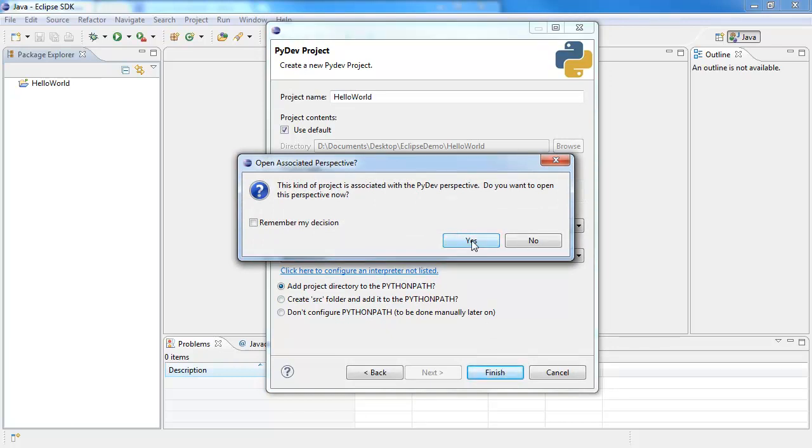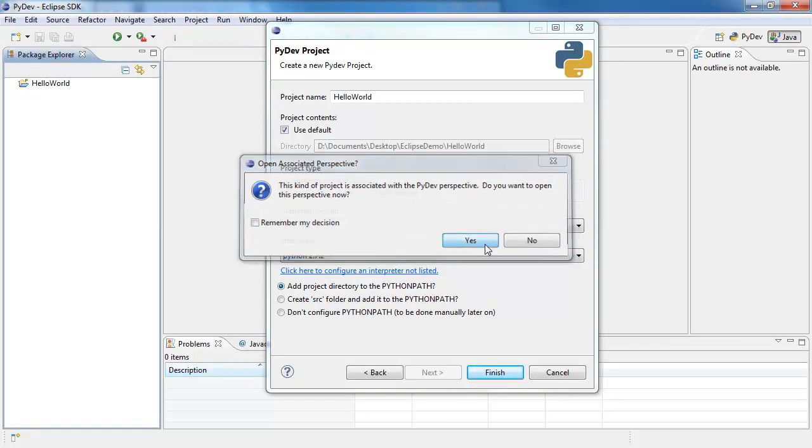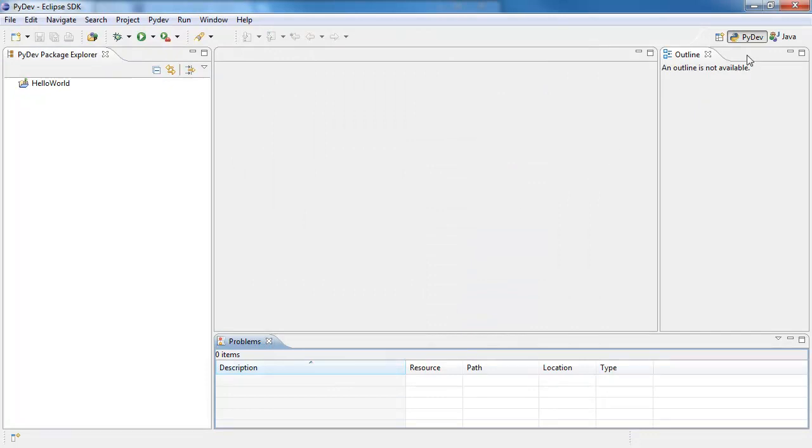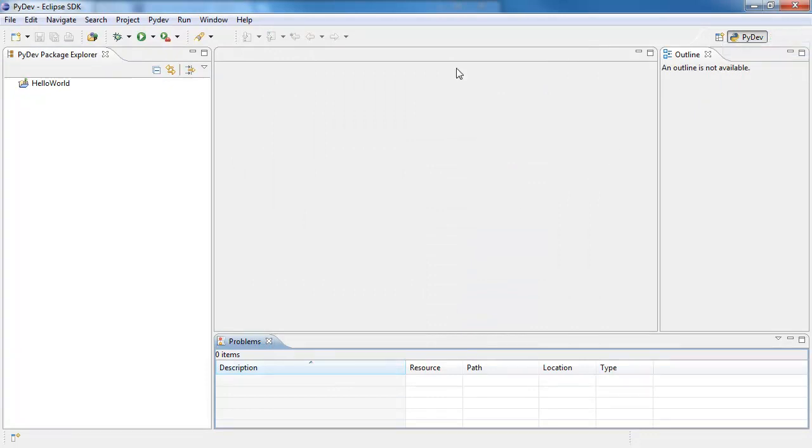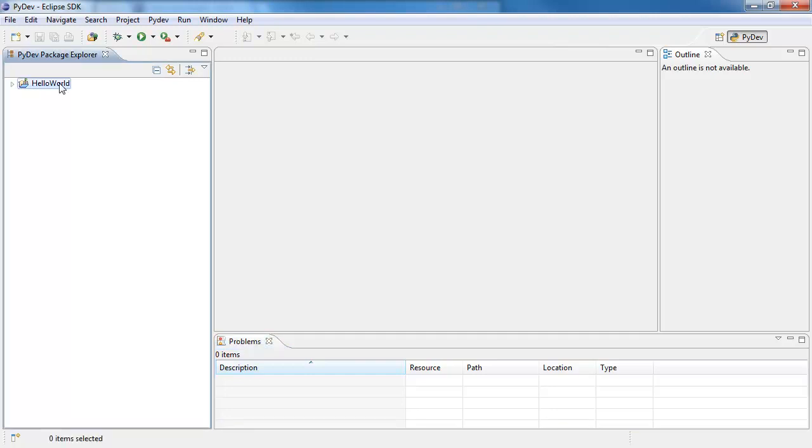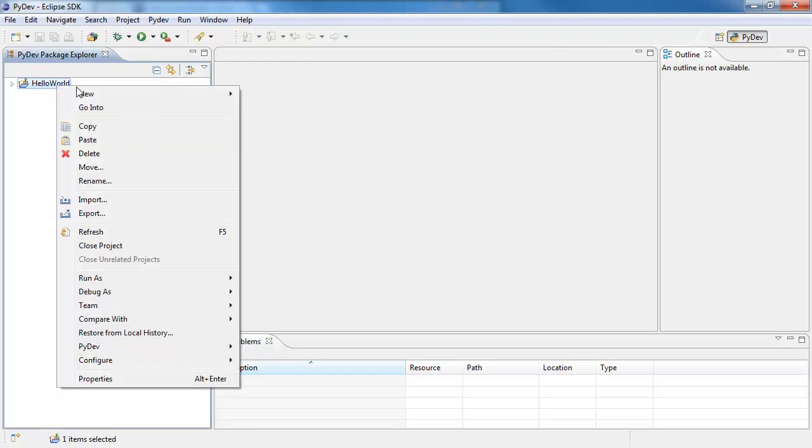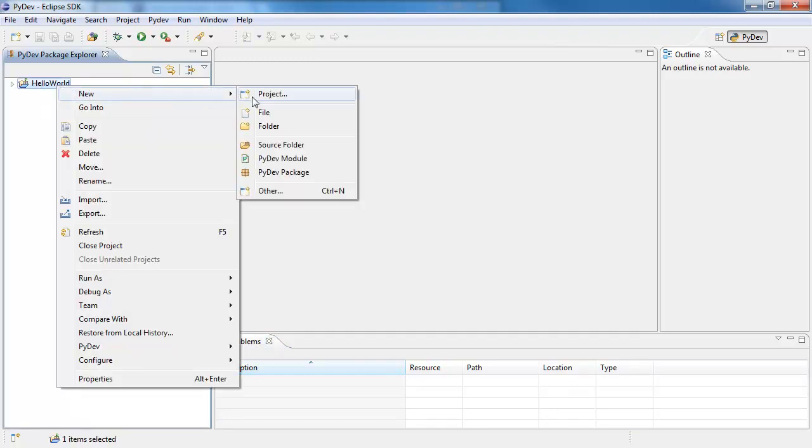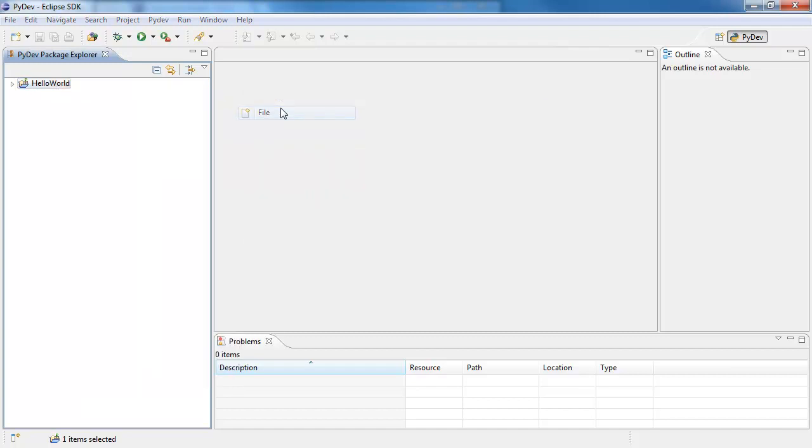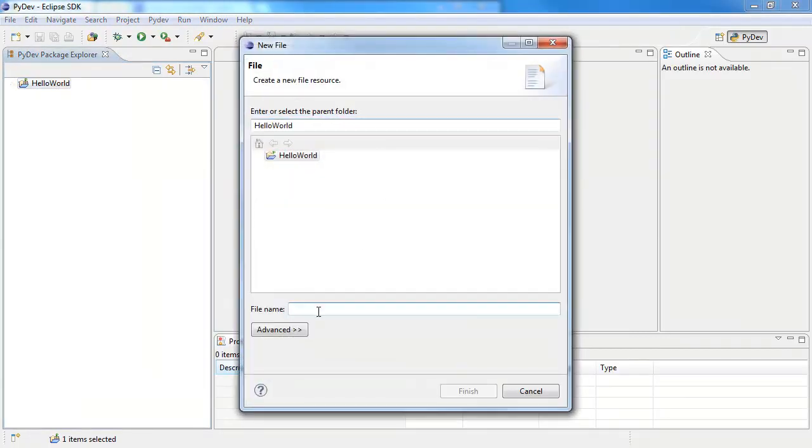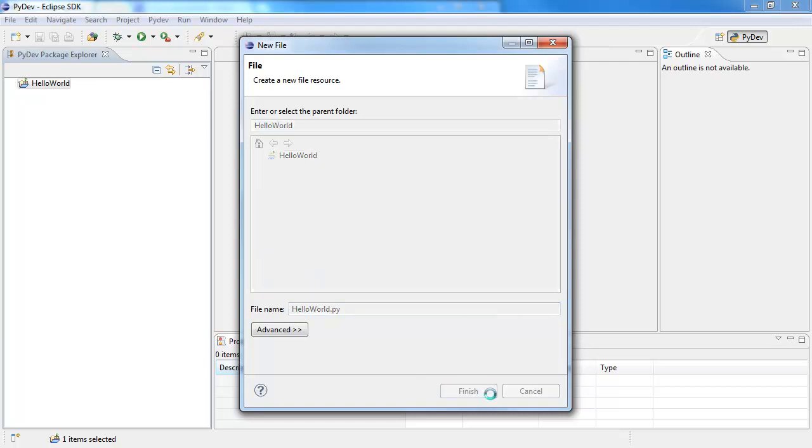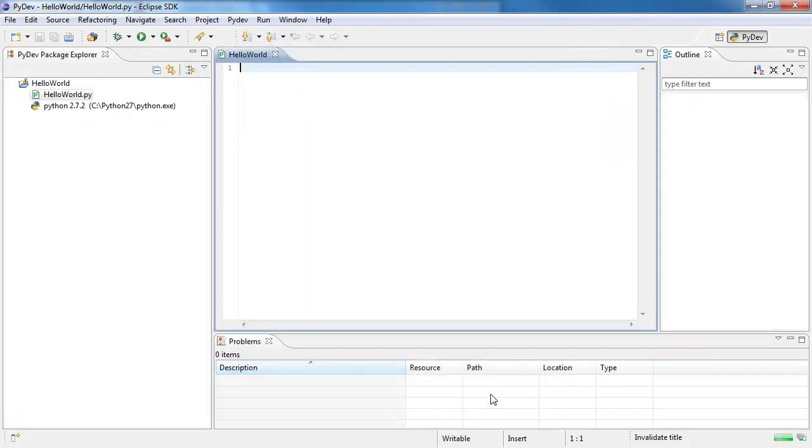And I'm going to say yes. It's going to add a new little section up here. There you go, PyDev. I don't need the Java one anymore, so I can right click on the Java, click Close. And from here, if I want to create a new file to script on, I'm going to right click on it, New, File. And give it a name. In this case it's going to be Hello World.py. Make sure you put your extension. In case it's a PY or PYW, it's up to you. Finish. And here it is. I have it inside.